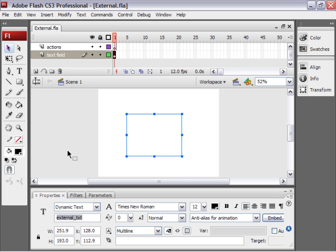And the only difference between Flash and Flex here after this is going to be you would put all your code instead of a script block. Alright, sound good? Cool, let's go.